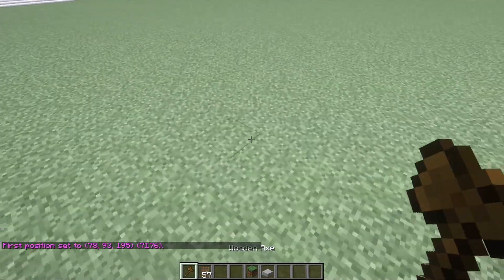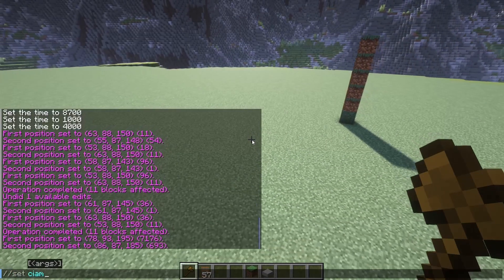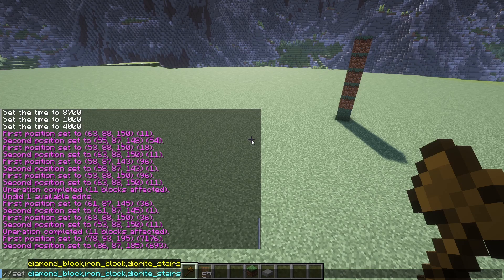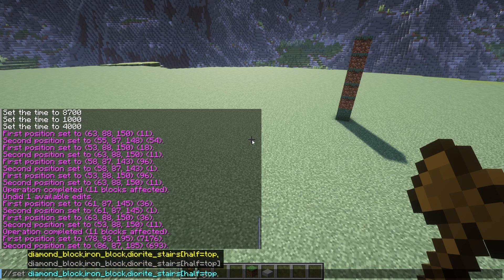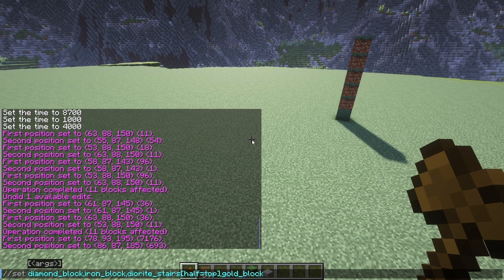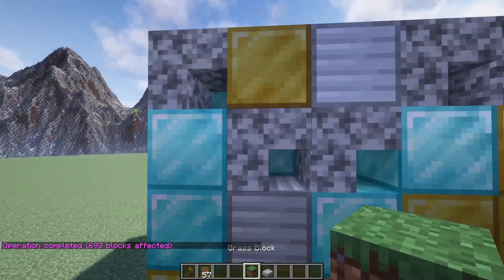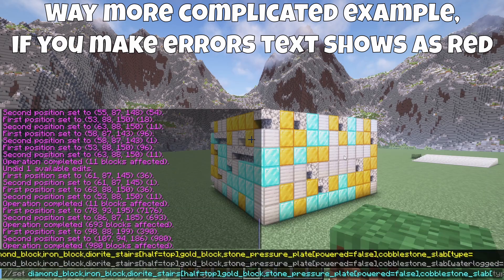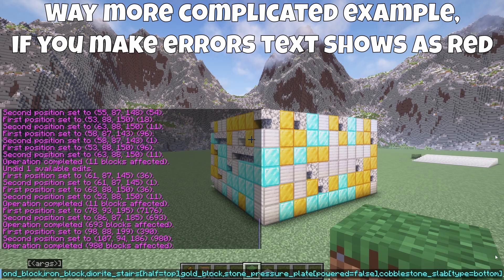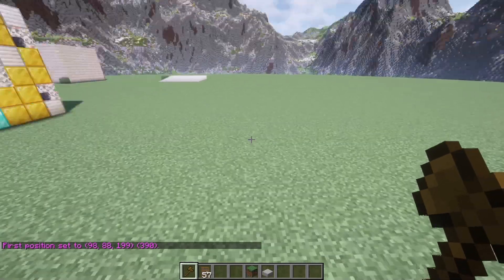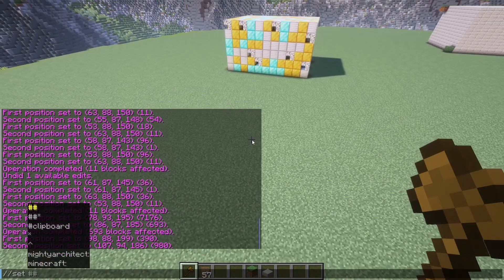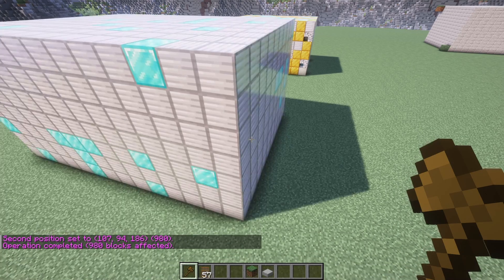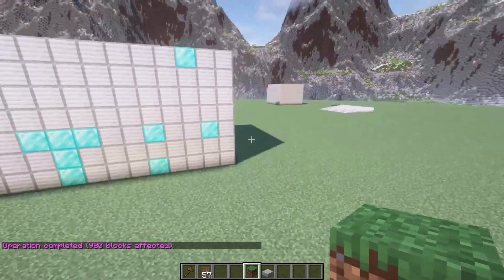You can also set multiple blocks and patterns. I can do //set diamond_block,iron_block,diorite_stairs[half=top],gold_block. Each comma lets you add a new block — if there's a block state, do it outside of the comma. It will make a random mix of these blocks when setting. You can also control the percentage. For example, if you want mostly iron blocks mixed with a few diamond blocks, type //set 10%diamond_block,90%iron_block. As you can see, it reflects our percentage.